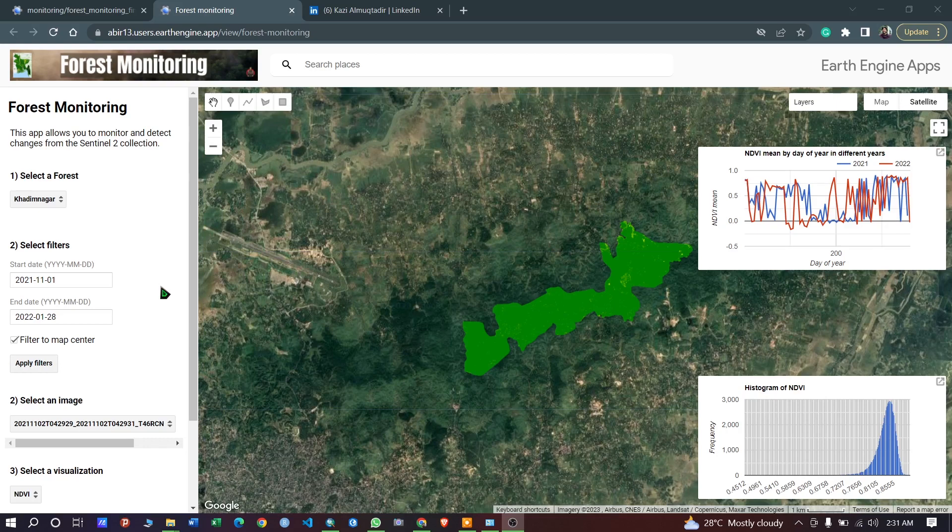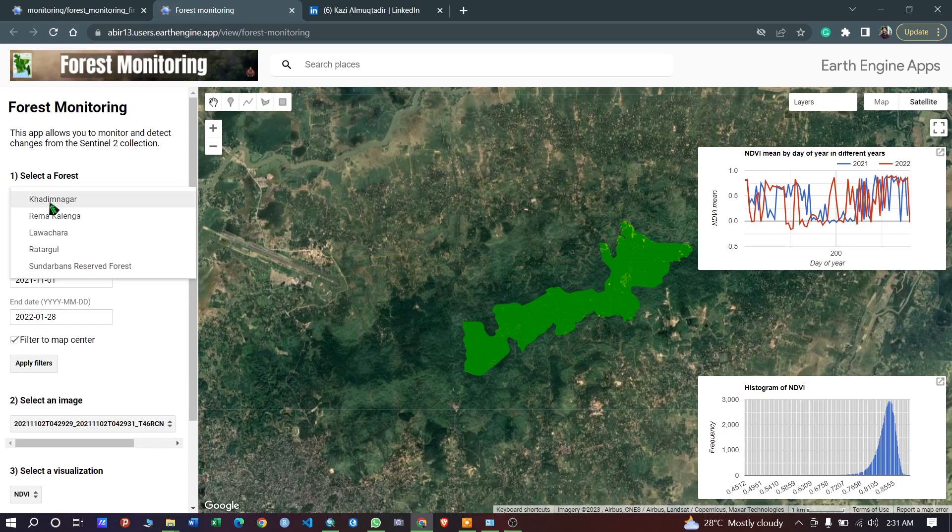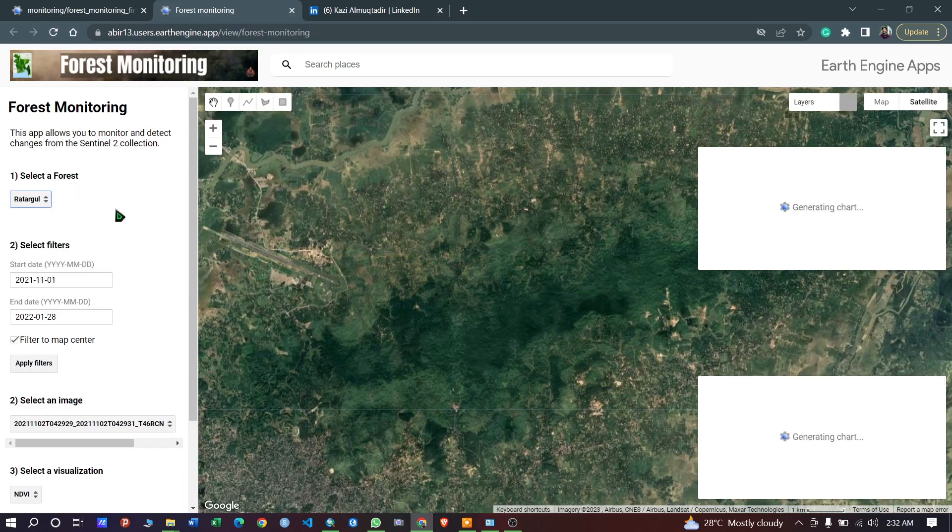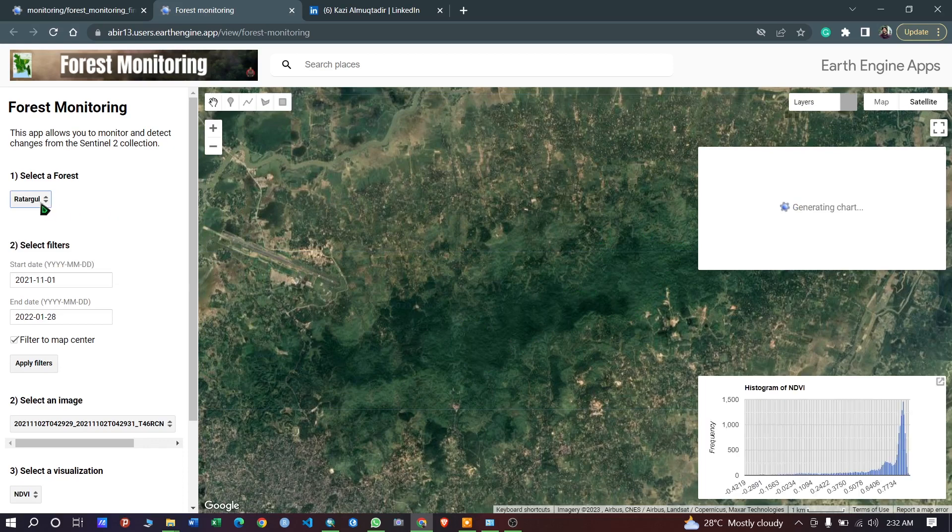First of all, for this demo purpose I have loaded some forested areas as a feature collection here. So you can select your area of interest. I want to choose the Ruthergul Swarm Forest. After selecting the Ruthergul Swarm Forest, now I want to change the start date and end date.